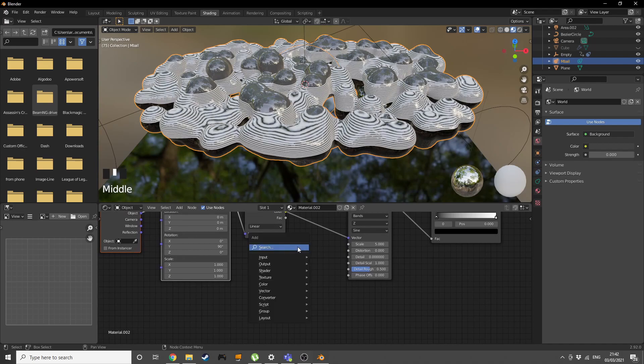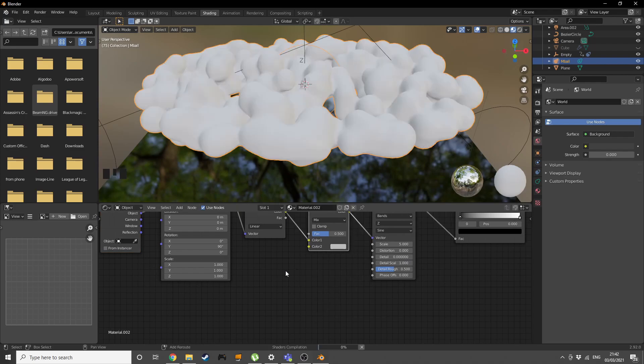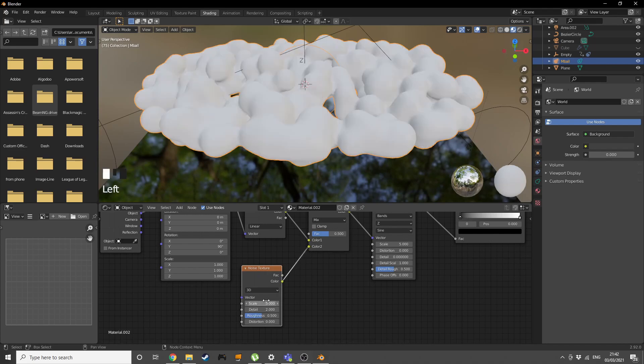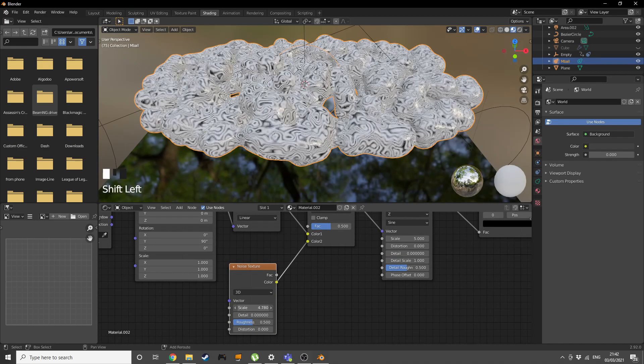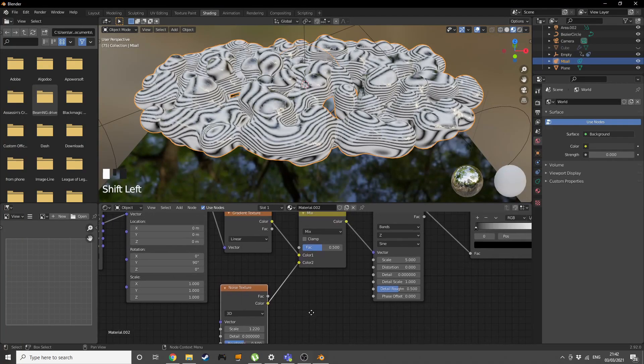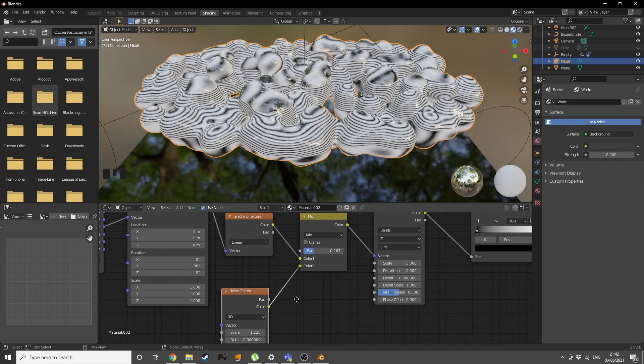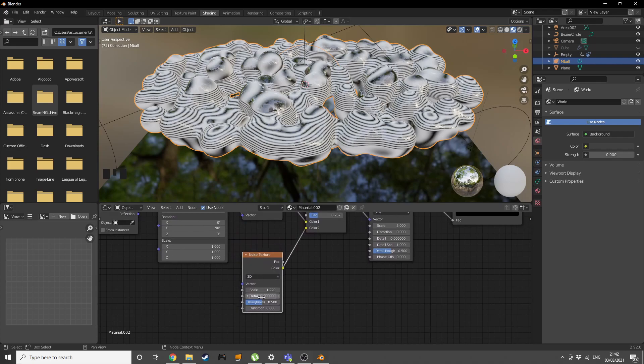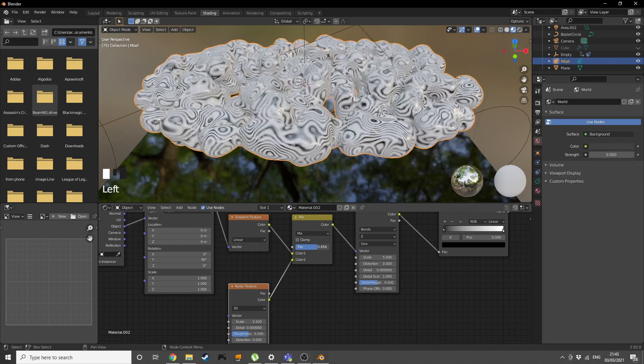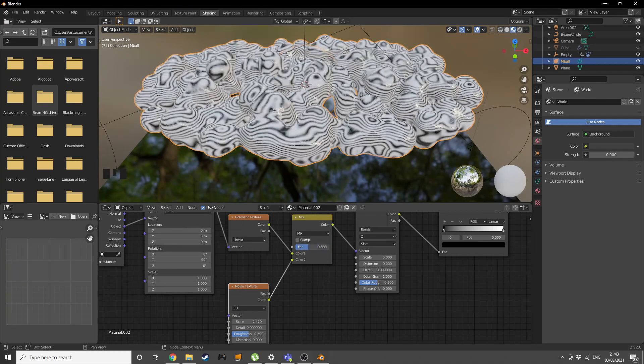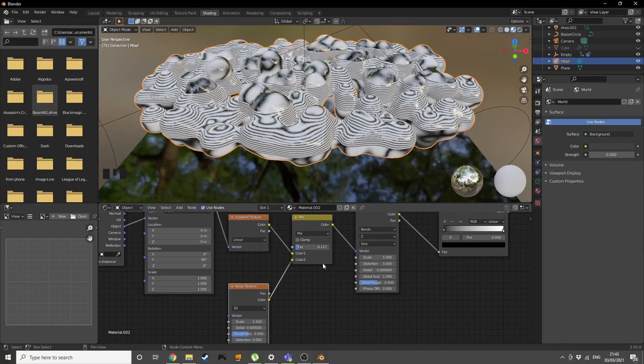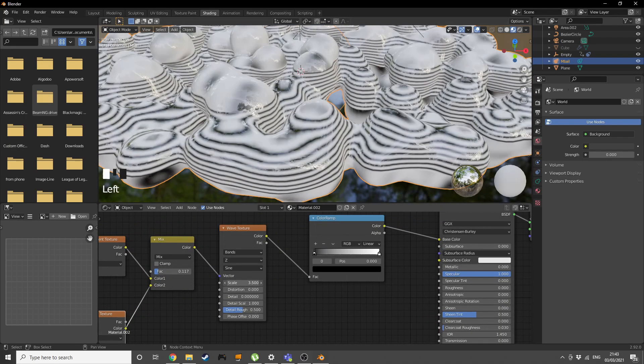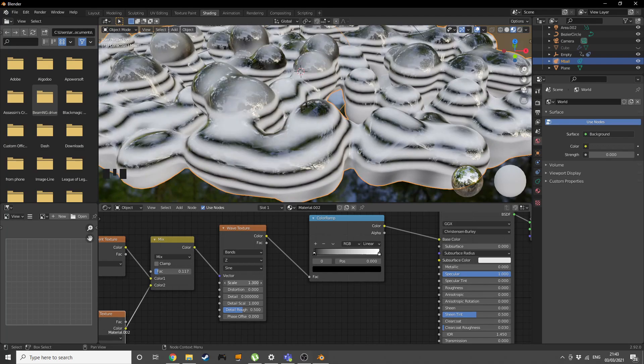Final thing before we start adding colors is adding a mix RGB. Plug that in here and add in a noise texture. Plug the color into the bottom socket. Turn down the detail, turn down the scale a little bit so we don't want that much distortion. Control the factor a little bit. Bring the factor more to the left, something among these lines looks pretty good.